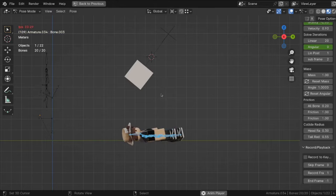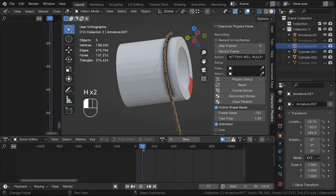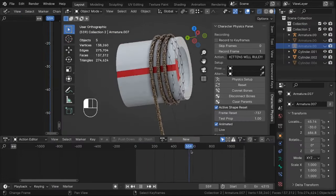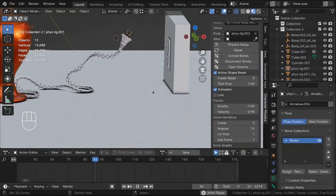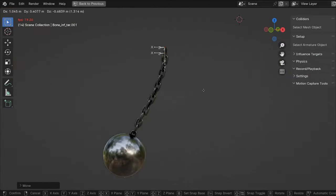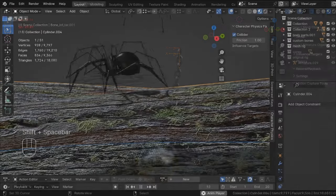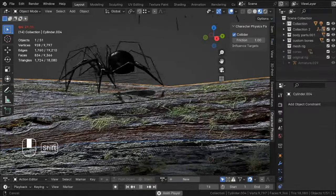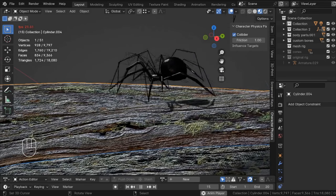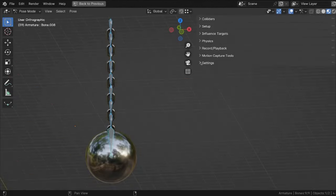Physics armatures are fully customizable, so you can also easily animate things like ropes, wires, chains, or whatever else you can imagine. Keep in mind this is in active development, so there should be new features and improvements on a regular basis.